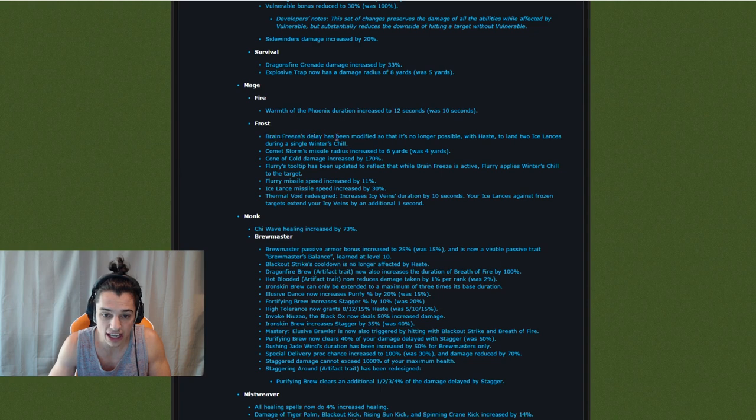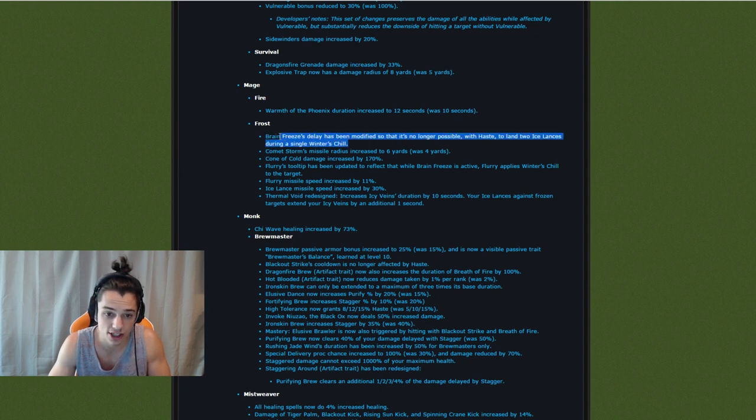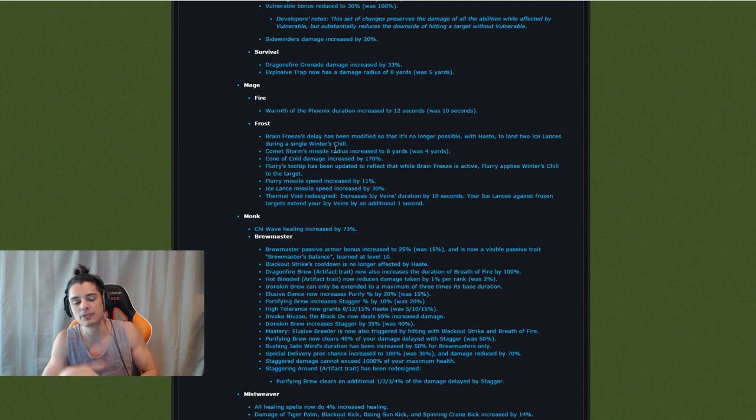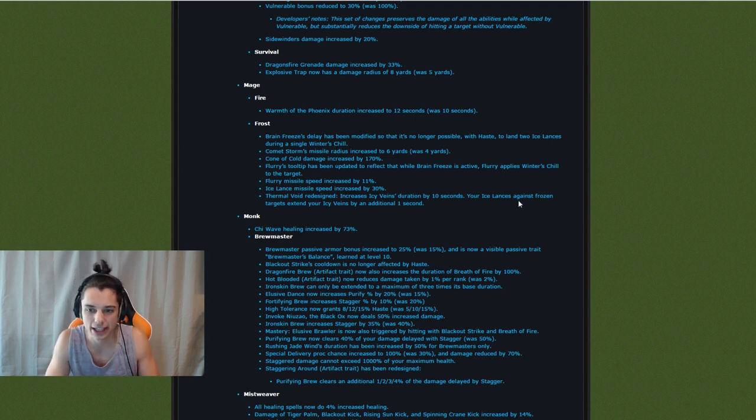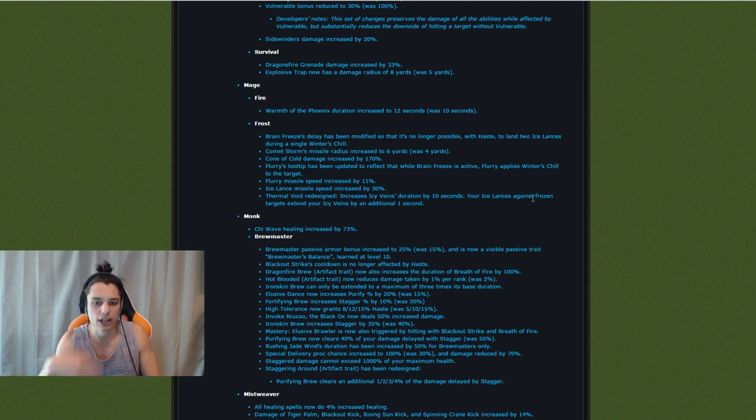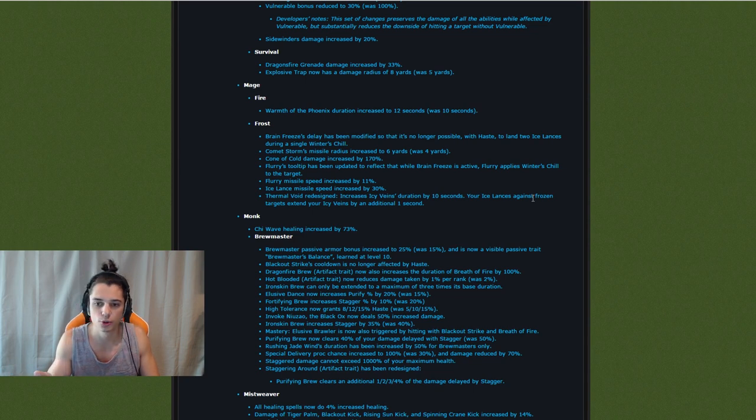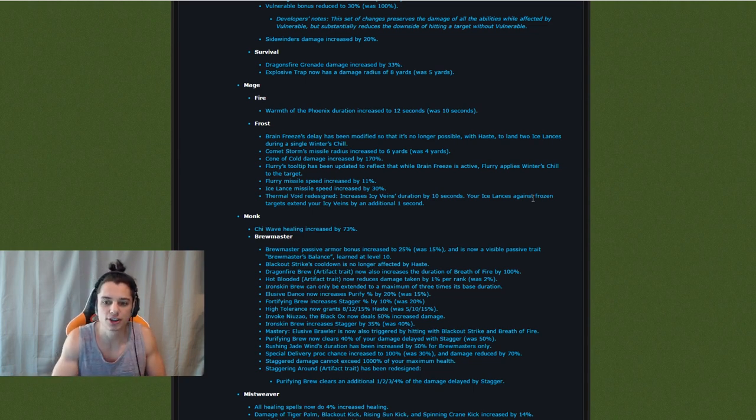So Brain Freeze delay has been modified so it's no longer possible to haste land two ice lances. This is a huge PvE change guys. All of you PvE mages out there know that it's the name of the game to Brain Freeze and then double ice lance. That's all the best mages do to increase their DPS.